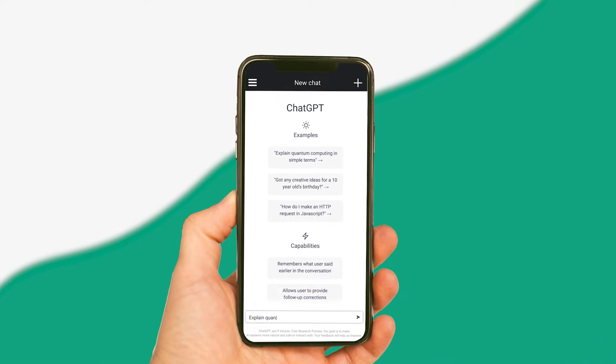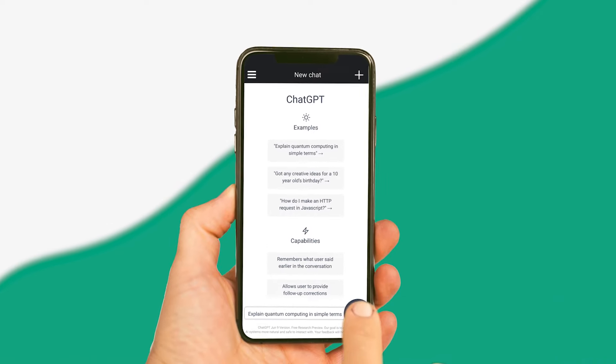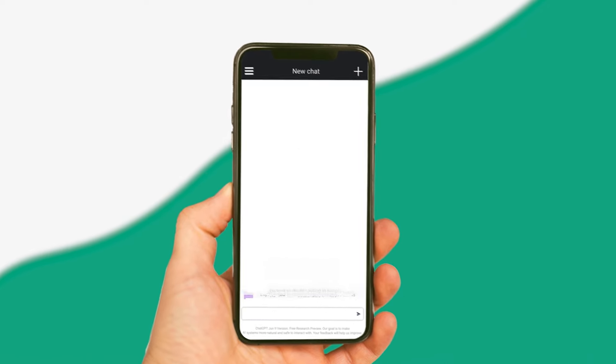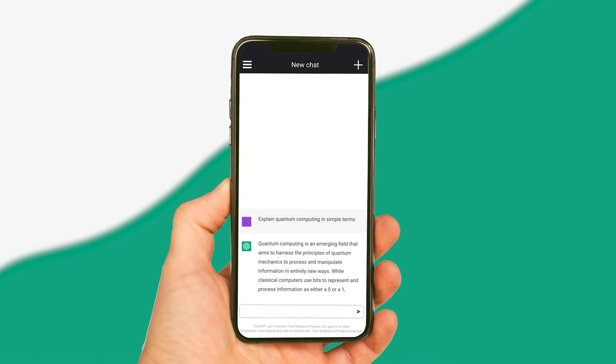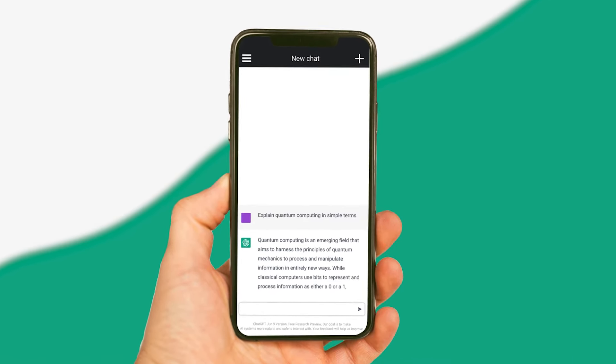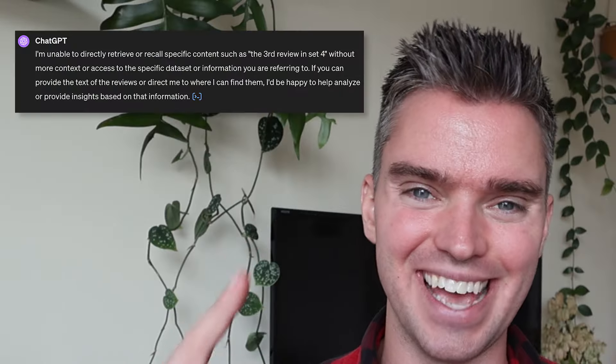From now on you will get the highest quality outputs every single time and never see annoying messages like this again. This method has taken me months to perfect and it's about to change your life.